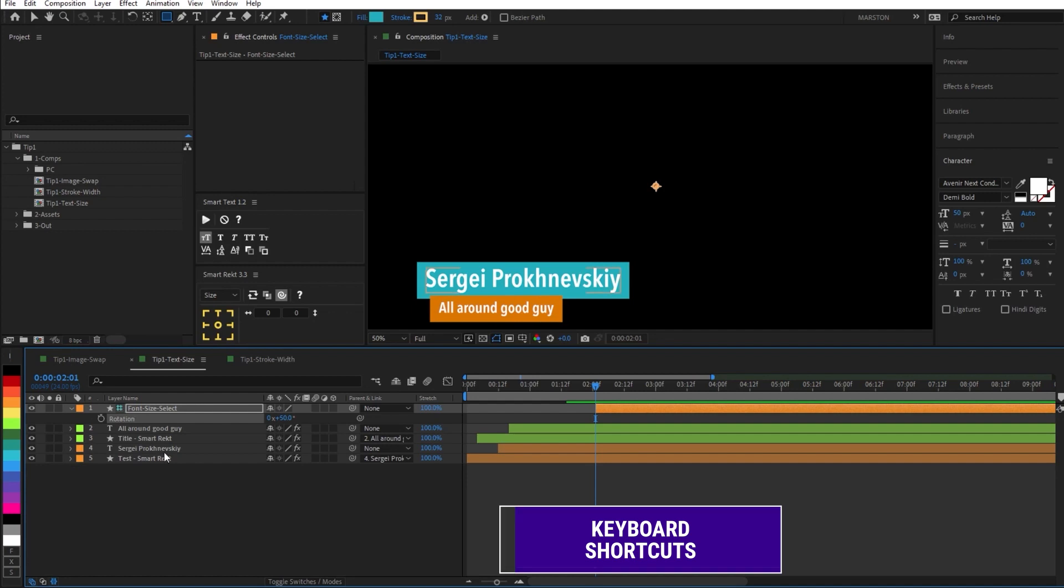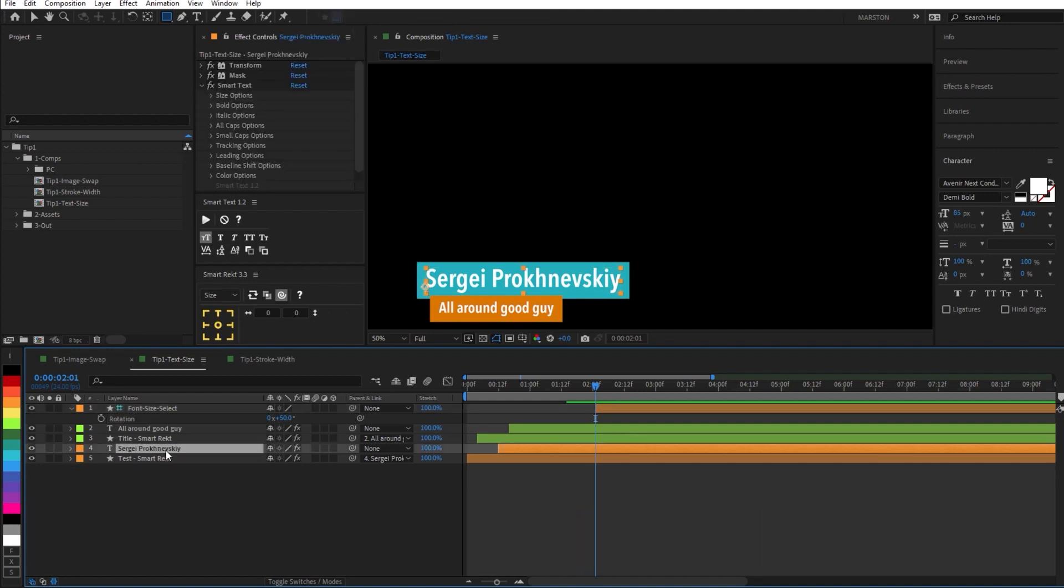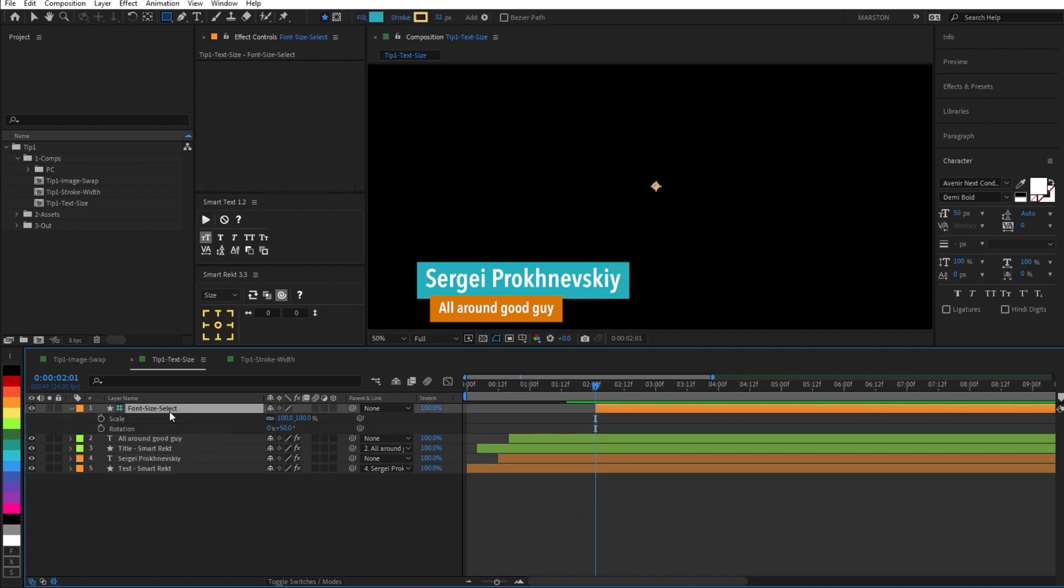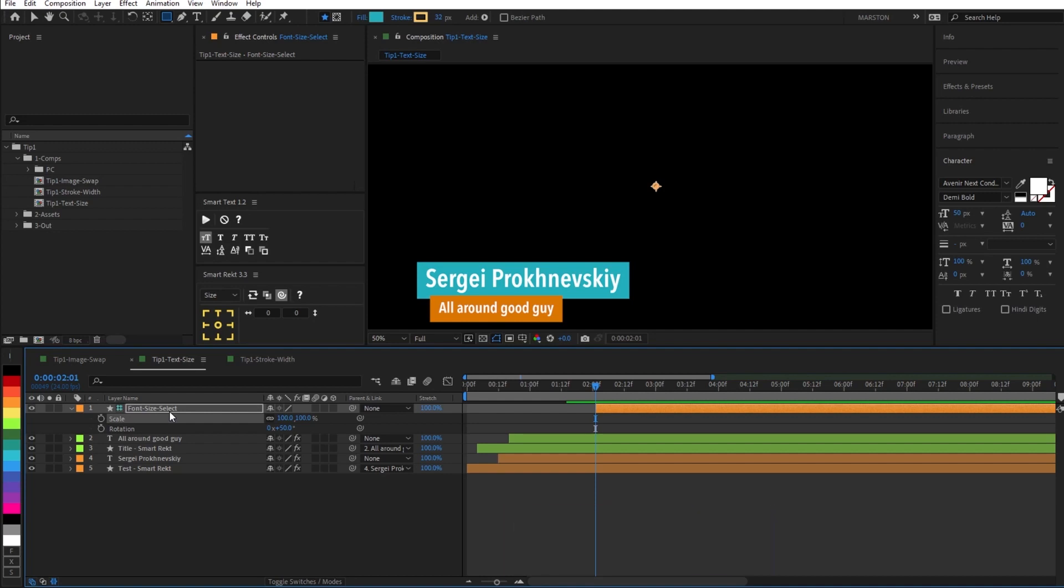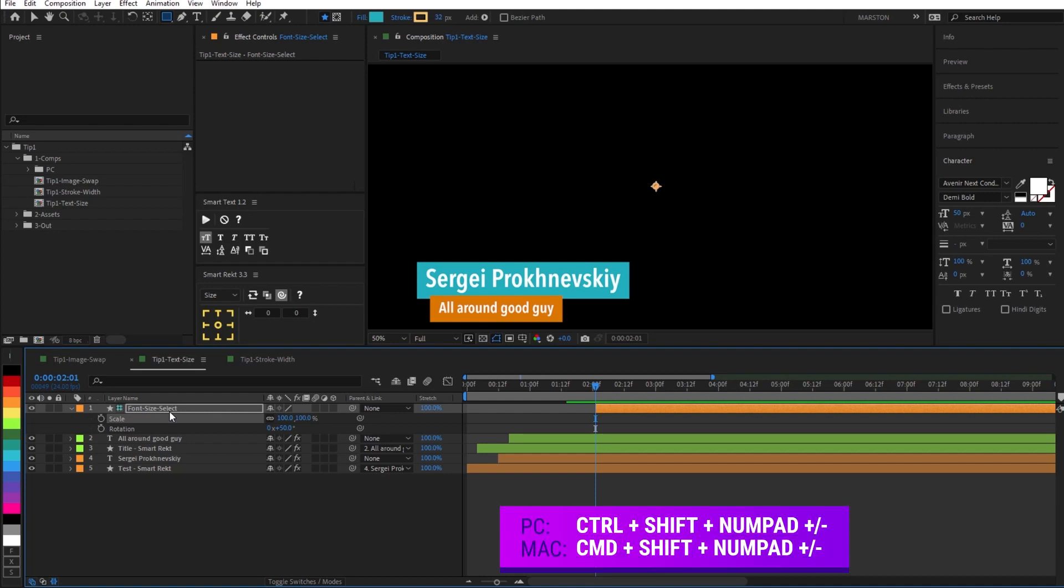But, oh no, we have two font layers. Well, as it turns out, the scale property can be controlled in a very similar way by holding control and hitting the plus and minus key on the number pad. And similarly, if you hold shift and hit plus or minus, then it changes the scale by 10.